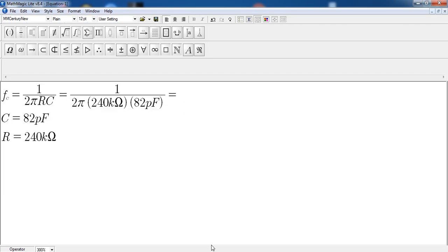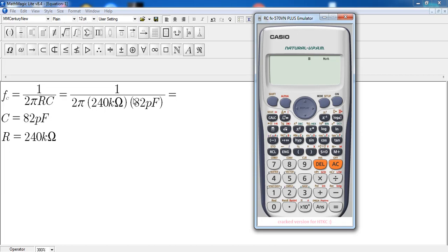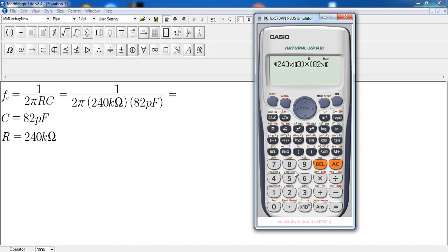Let's compute the answer. As always, I'll start with the denominator first and then find the reciprocal. Please be careful with your syntax depending on the calculator you're using. So: 2 times shift pi, multiplied by 240 kilo-ohms (exponent 3), multiplied by 82 picofarads (pico is negative 12). We find the denominator, then take the reciprocal, and the result is 8087.14.